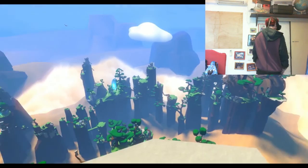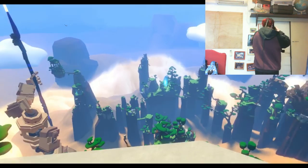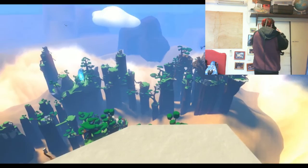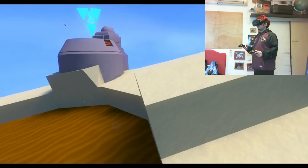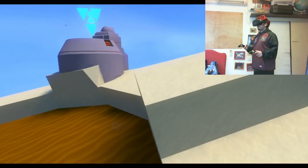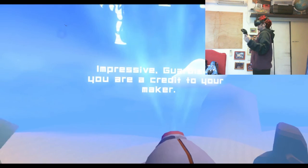Wow, okay. Yeah, that doesn't feel flat. That feels like I'm looking at a huge view. That's pretty amazing, I gotta be honest. Wow. All right. Time to finish this level, which I've never finished before. Impressive Guardian, you are a credit to your maker. Guardian is credit to team.